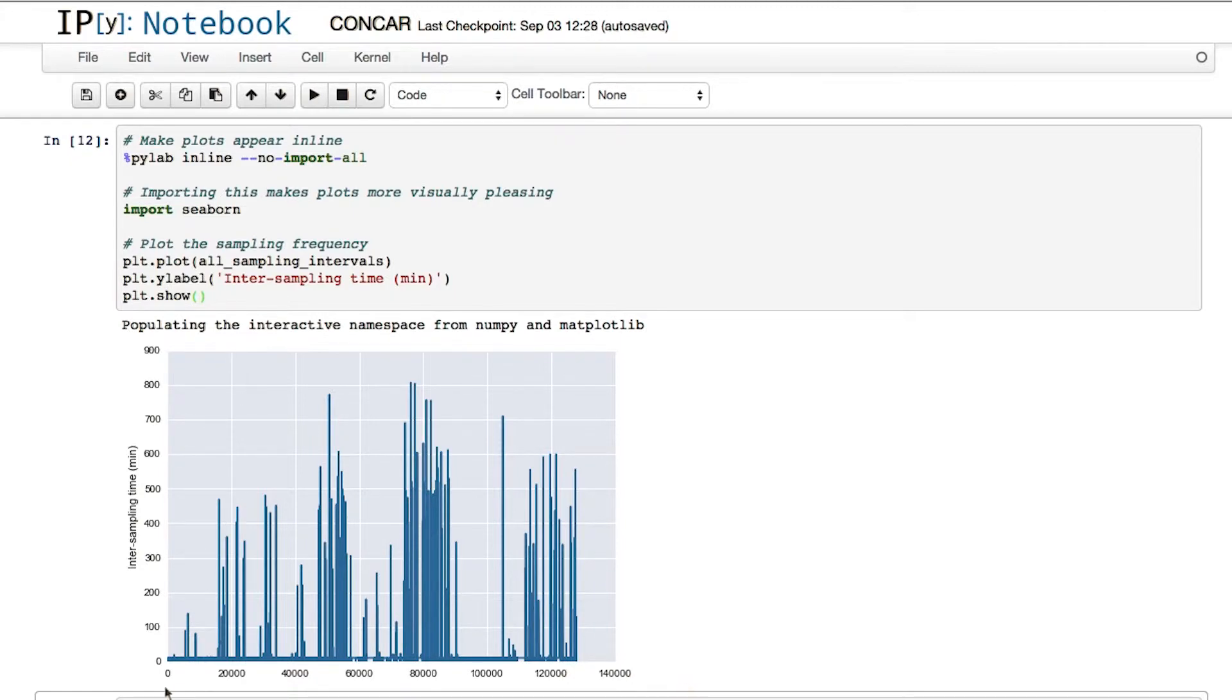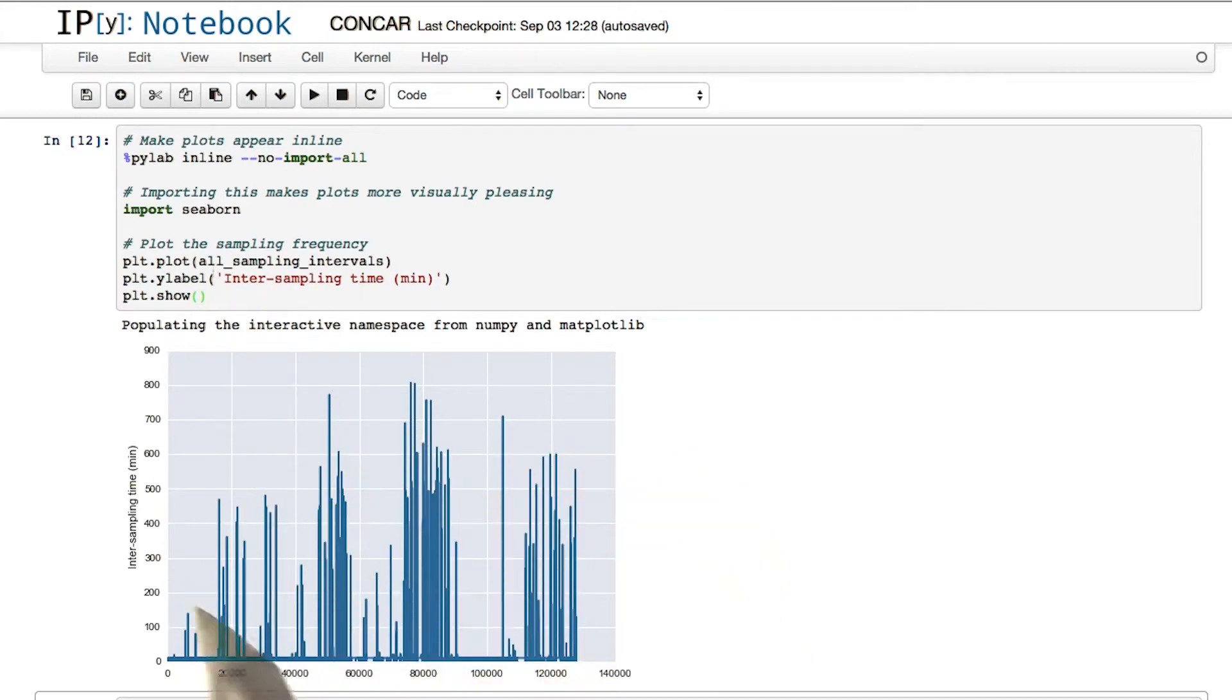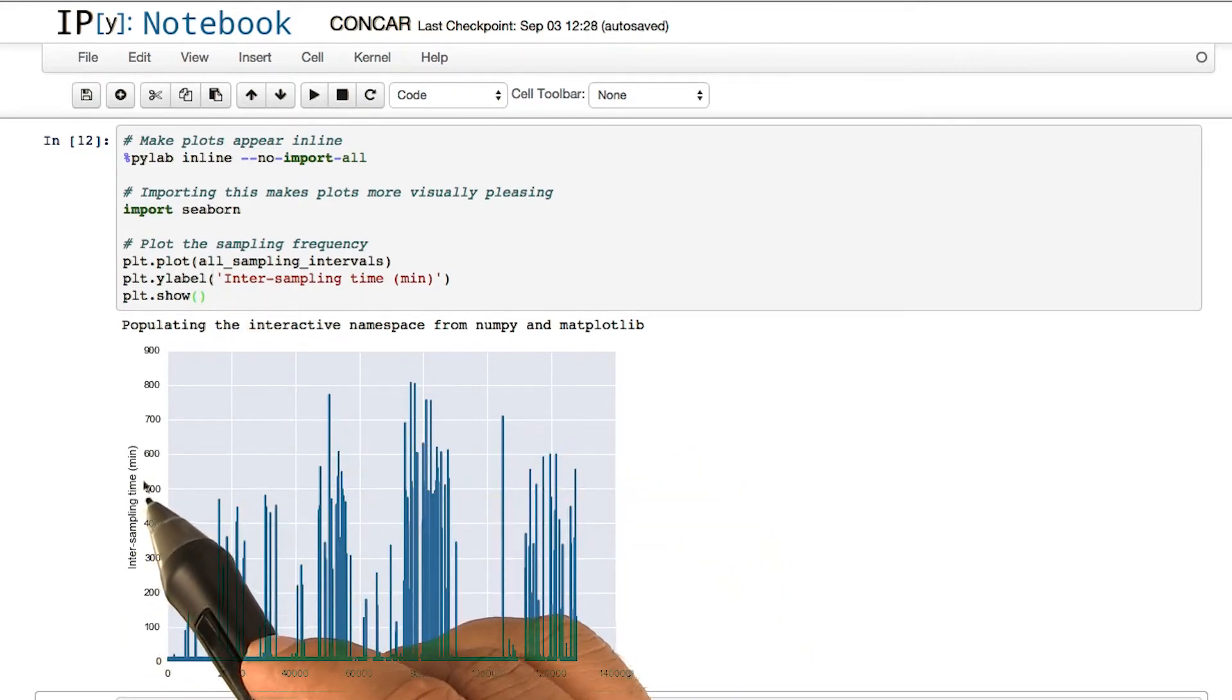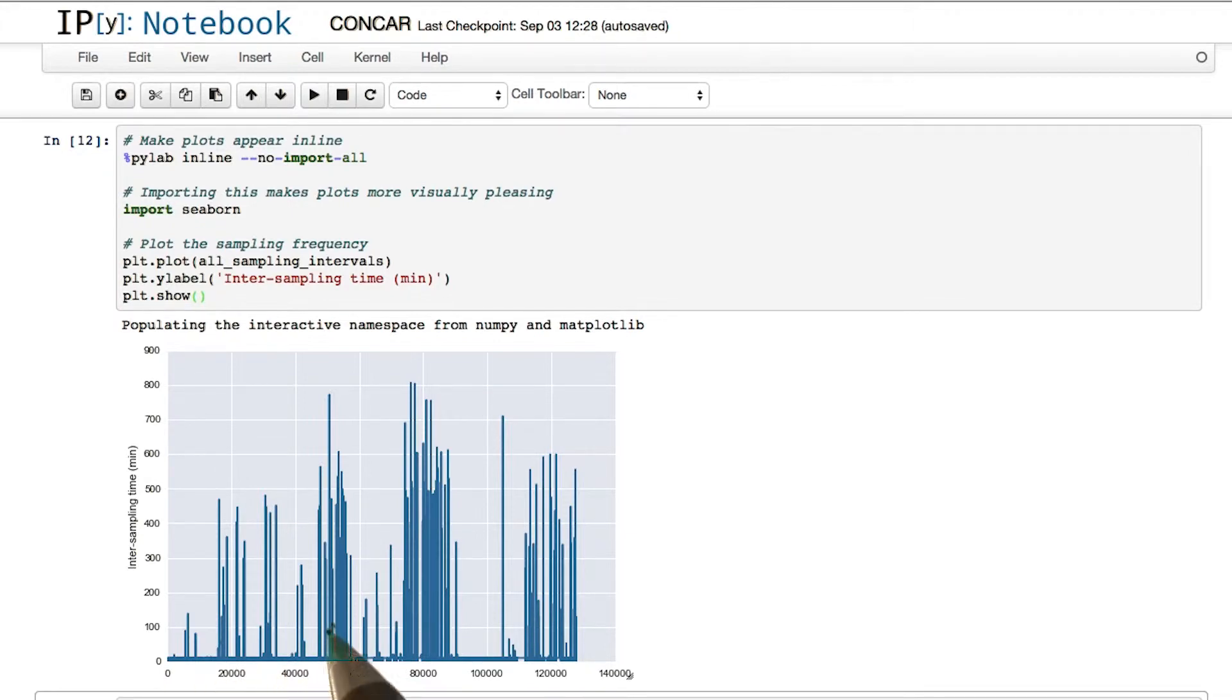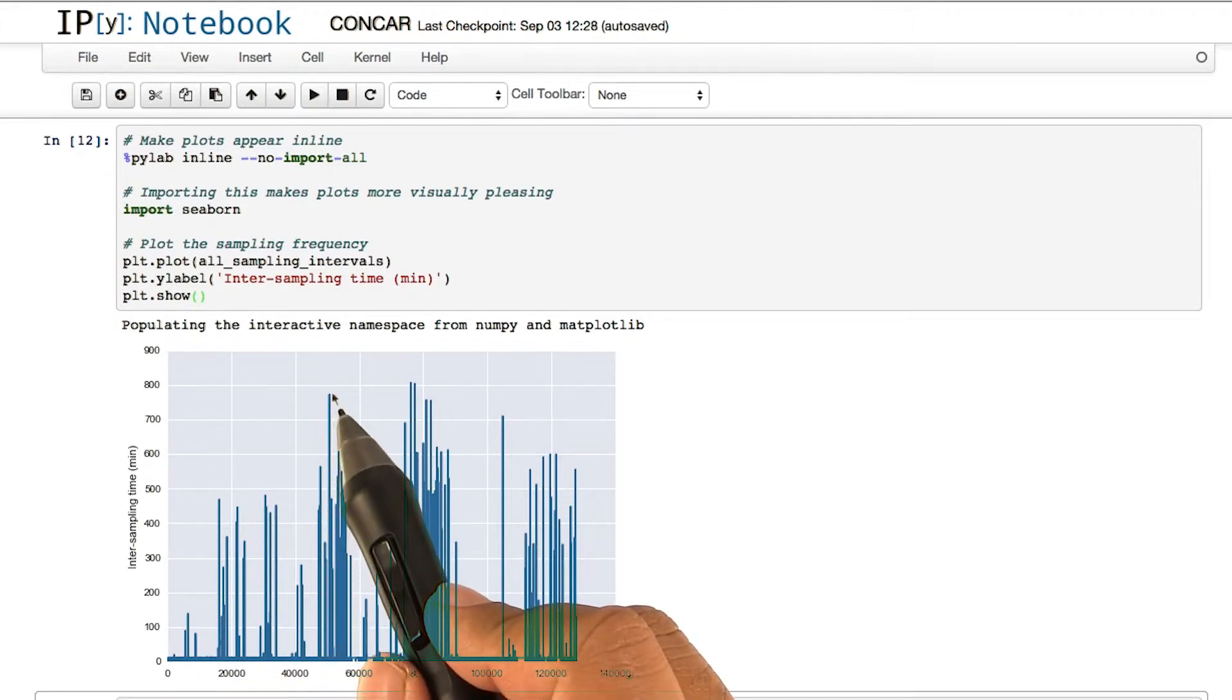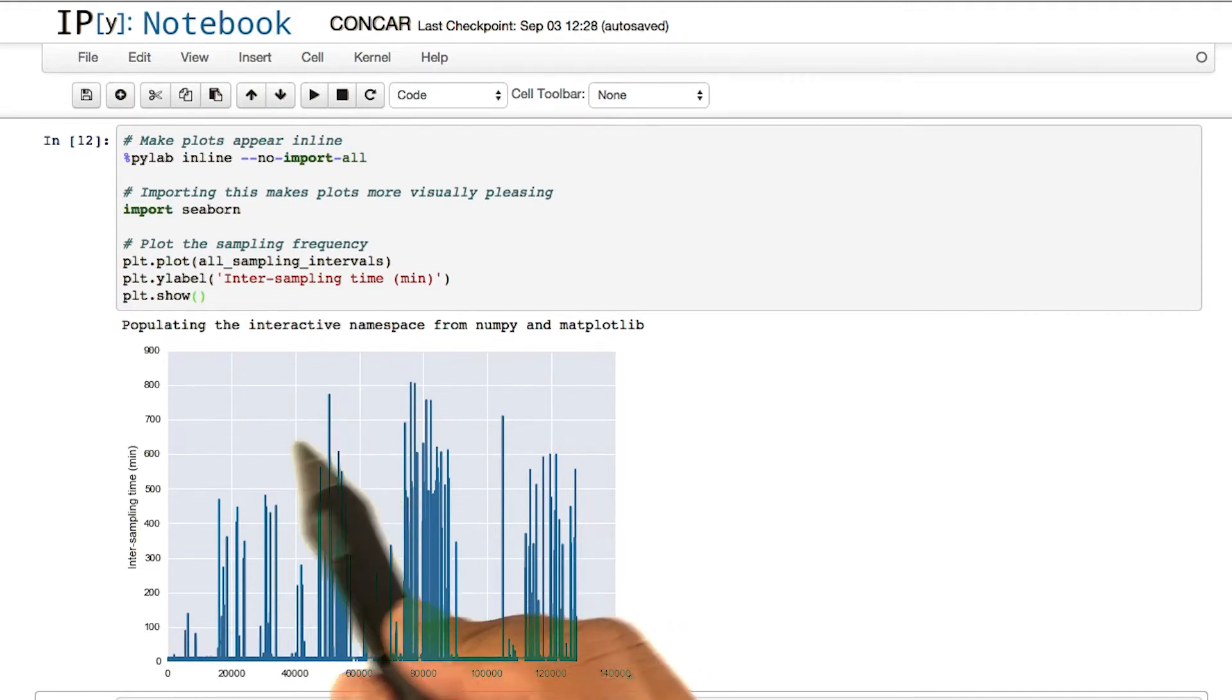In the x axis, we actually have the index of all the data points in our array. In the y axis, we are plotting the intersampling time now calculated in minutes. So what this means is there are some data points that have intersampling times that are quite high in time.